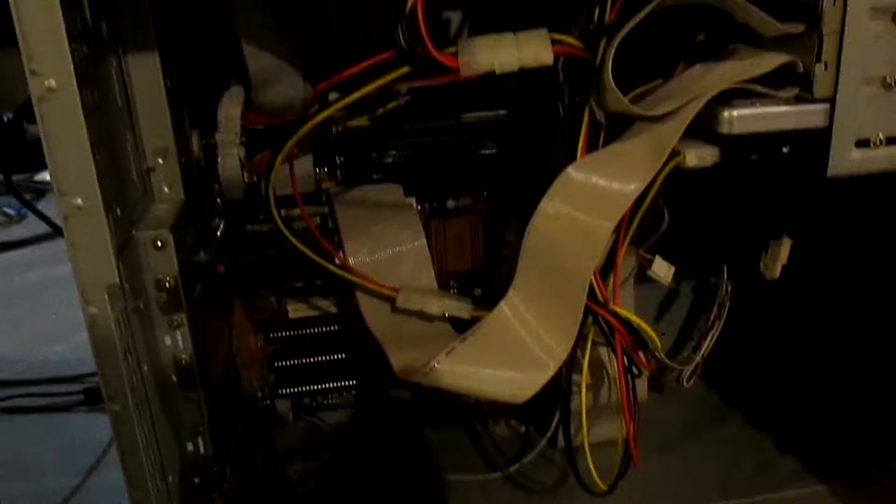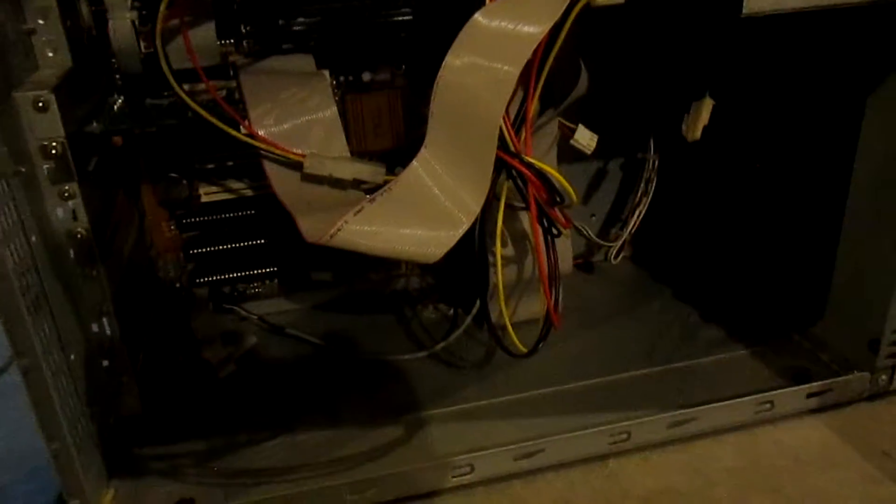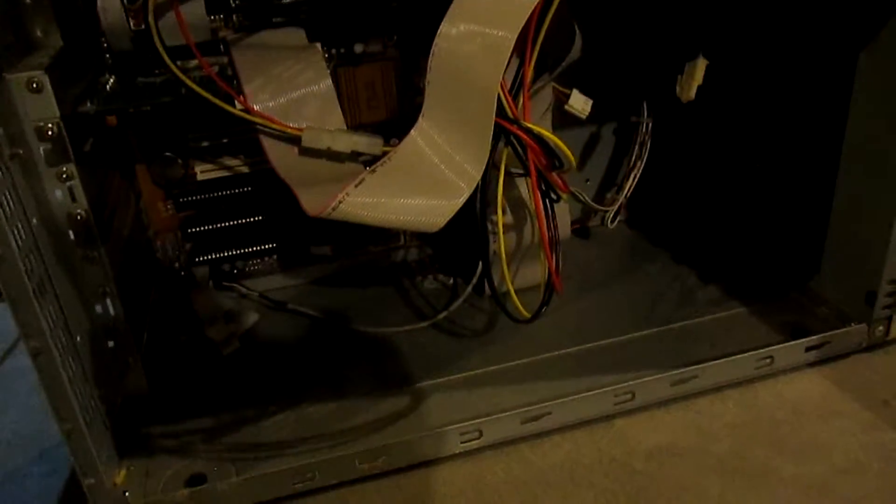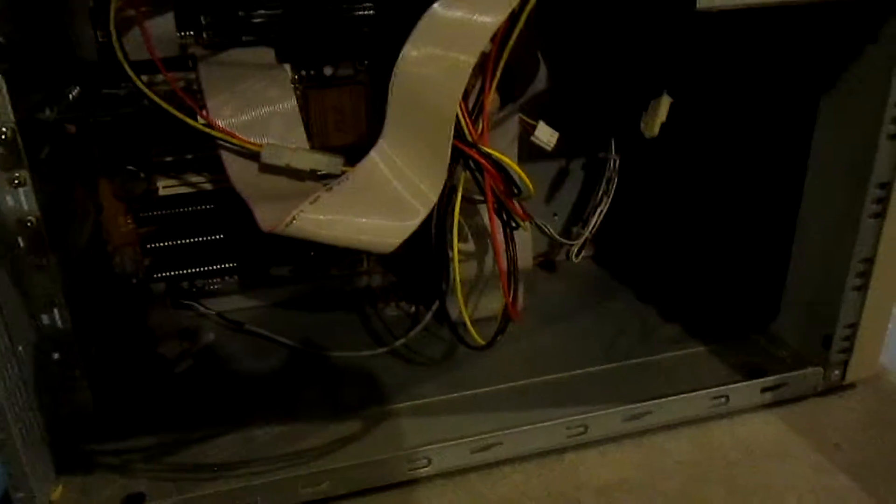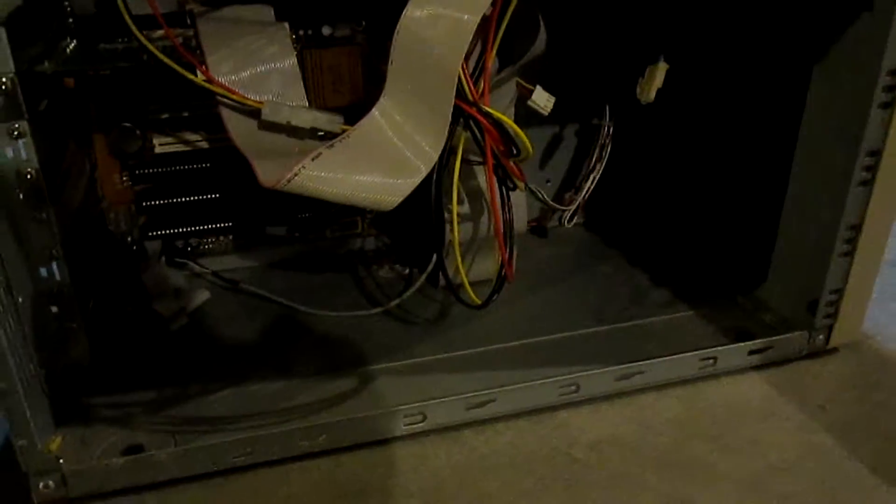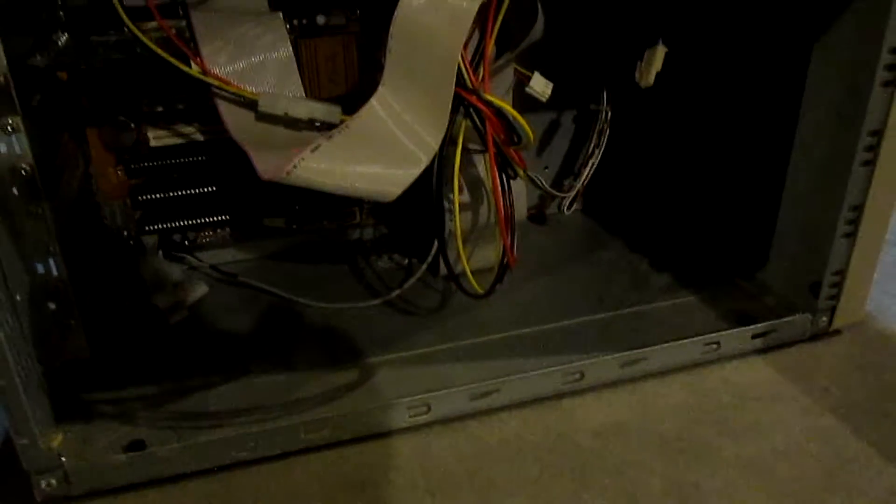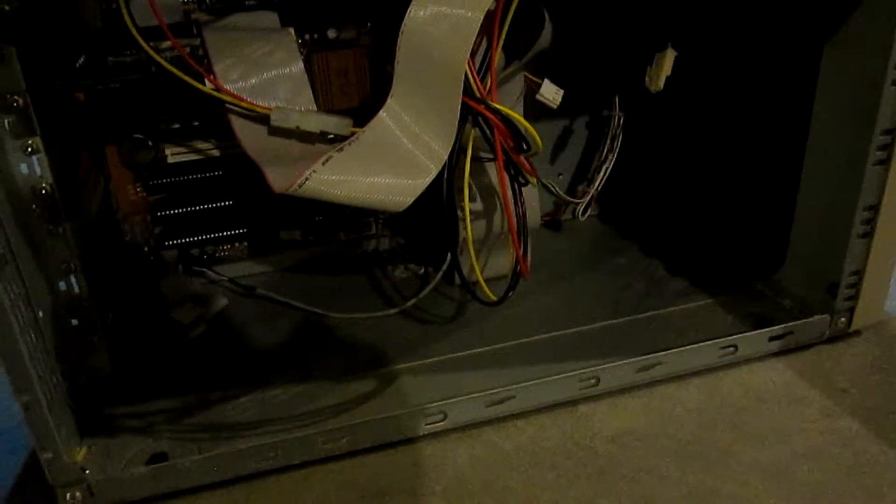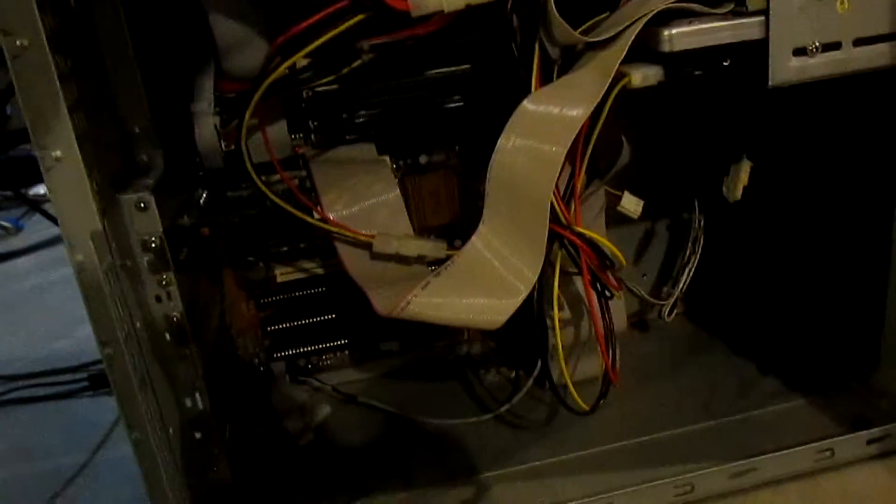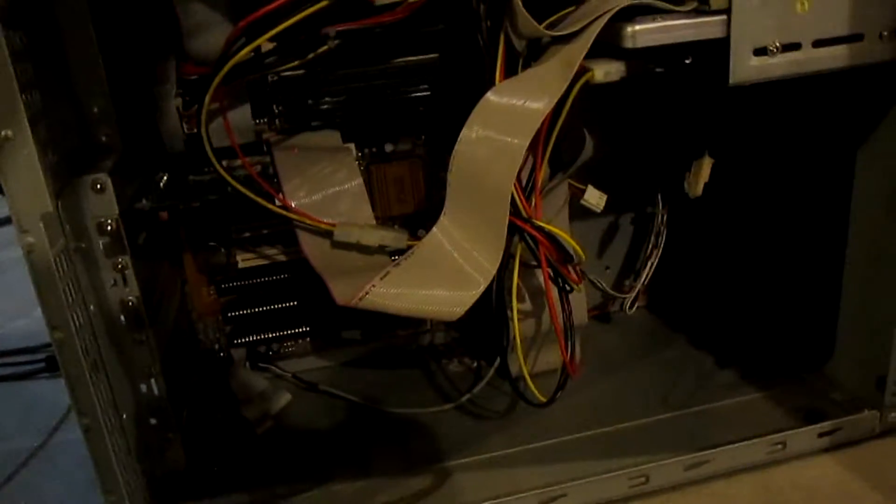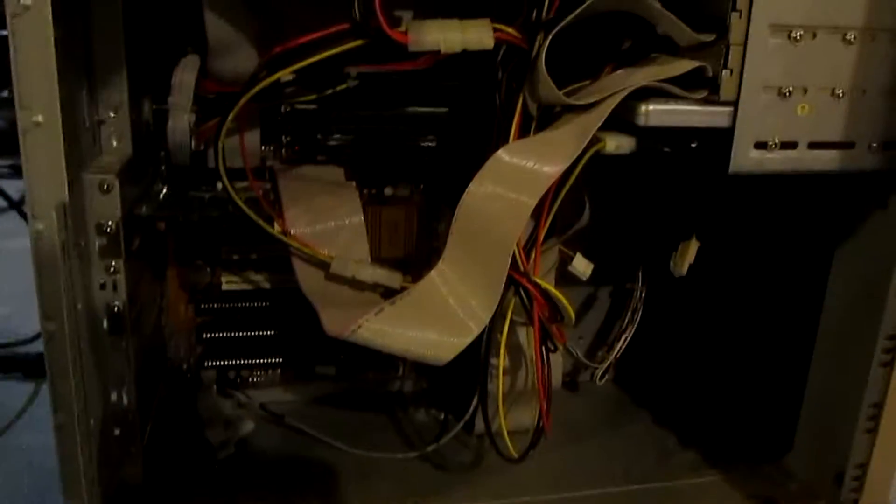But, anyway. That's about all she wrote, really. It's just, it's not a terribly interesting system. It's got the Cyrix M2, which is cool. Don't get me wrong. Having a Cyrix M2 is awesome. But, it's, yeah. It's just a white box PC. So, thank you for watching. And, goodbye.